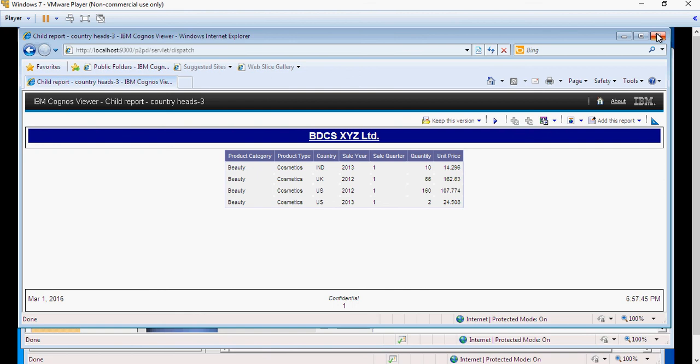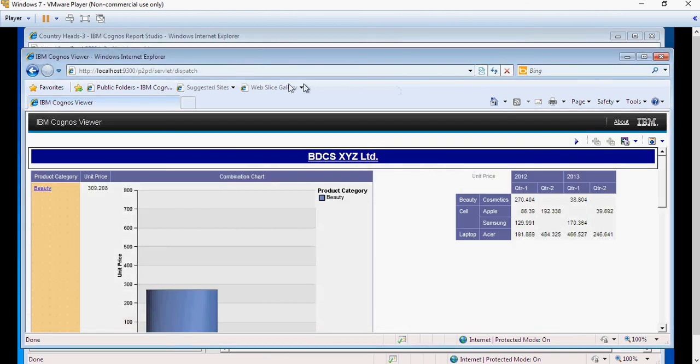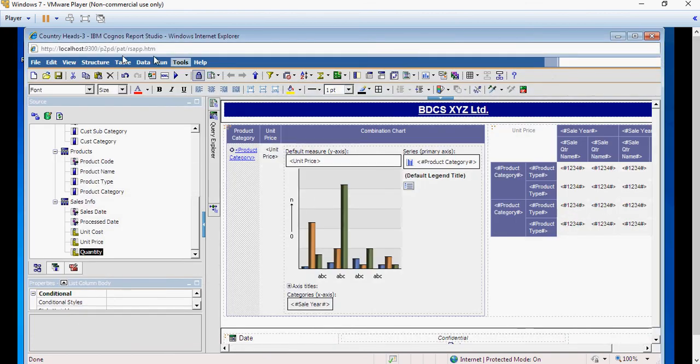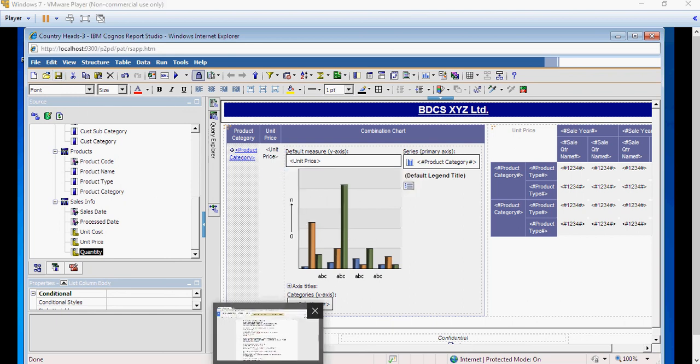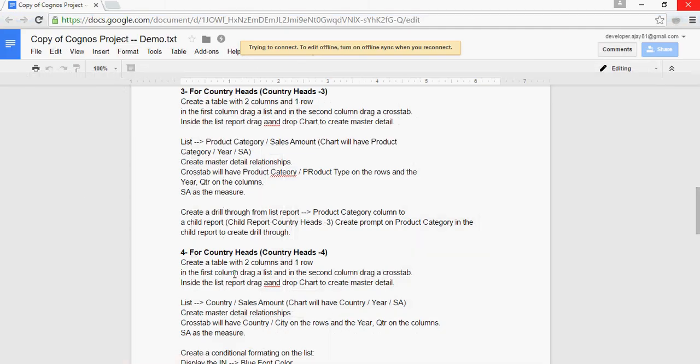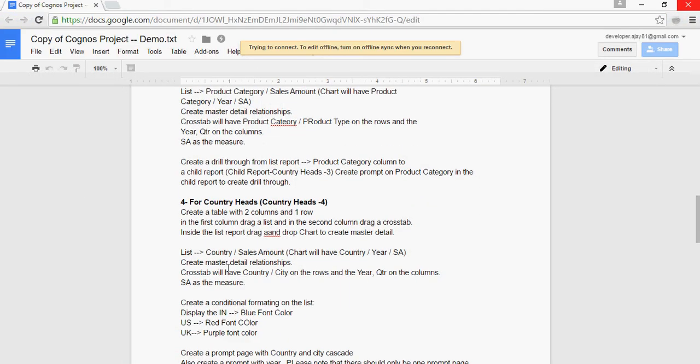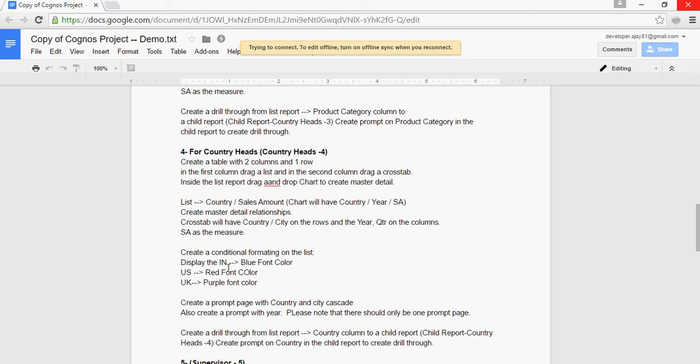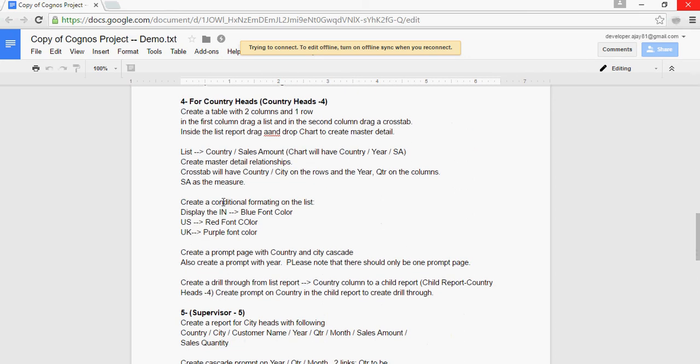So we have completed report number 3 development as well as the child drill-through report. Next we are going to talk about country heads report number 4. Thank you for watching.